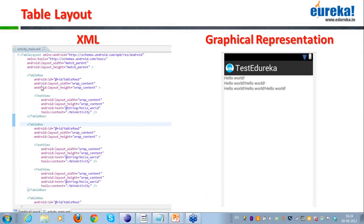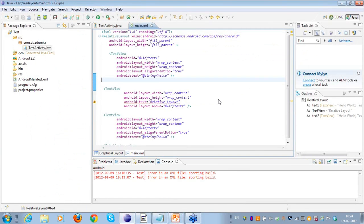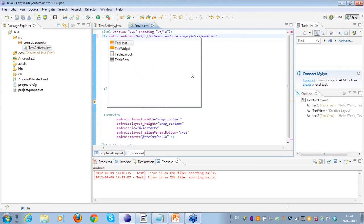Here's an example to show this. You can see I have created a table layout, then a table row. Under the table row I have created a text view, then closed the table row, added another table row, a few more text views. I'll switch to the example on Eclipse.